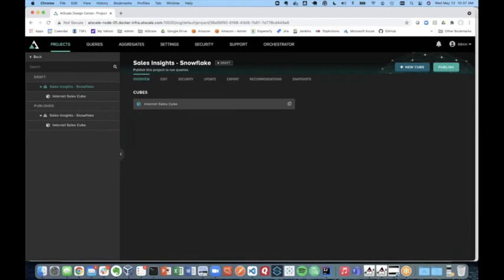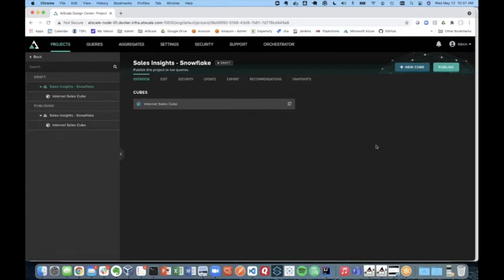Okay, so today we're going to be building a semantic layer for Snowflake and then consuming it with our BI tools. So here we are in Design Center where we're actually going to define or create our semantic layer on our raw Snowflake data.